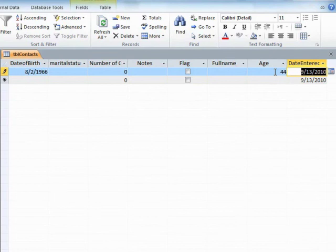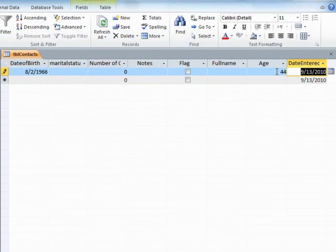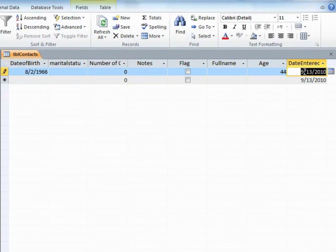That's why the calculated field is happy to calculate that field because it's not a changing value. It uses this value and this value to work out the age but this value will not change because the date entered was the date entered. That's not going to change. If we want to work out a rolling age we'll actually be using a query much later on in the course.